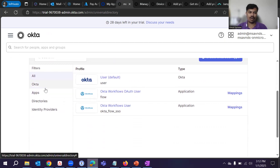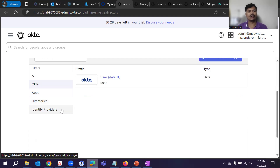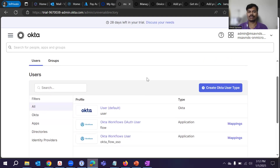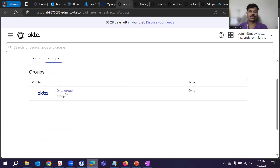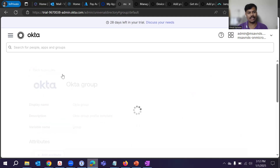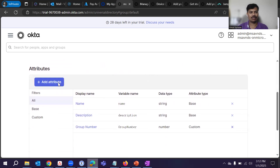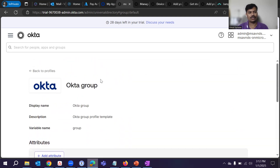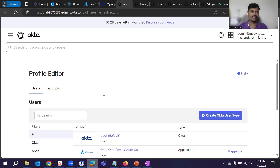From the Profile Editor, scroll down and you will see all the different options — like Okta apps, directories, and identity providers. These are the different categories, and for each category we can create different attributes. Those attributes can be used for different purposes or use cases. Similarly, we can create attributes for groups — you need to go into the Okta group, which is the default one, and then add additional attributes from there.